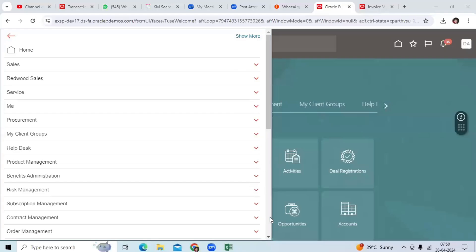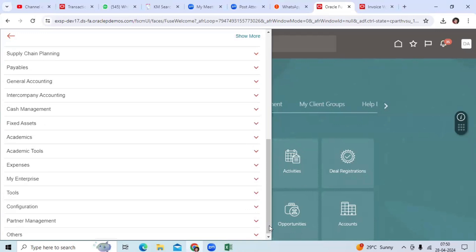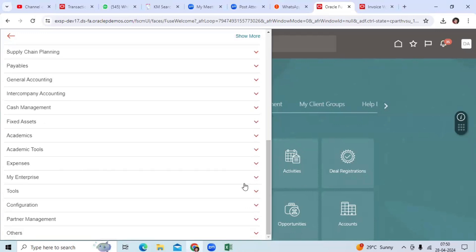Hi team, once we create a Service Request to the Varakil company for any issue, the Varakil SR engineer will request some diagnostics files and important information to upload to the SR.